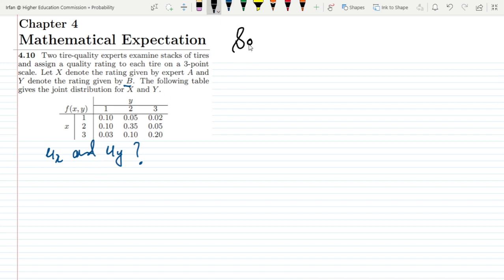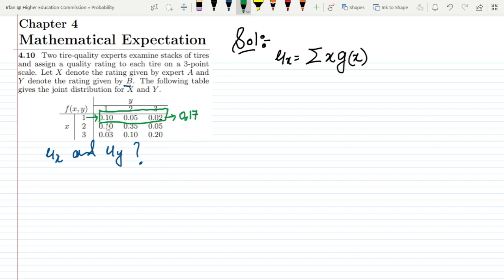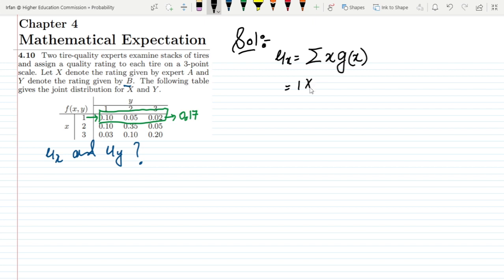To find μ(x), I have to write the values of x and multiply them with all the values of g(x). So let me first find the values of g(x). For x equal to 1, I have to add all the joint distribution values where x equals 1: 0.10 + 0.05 + 0.02, which gives 0.17. So for x = 1, g(x) = 0.17.